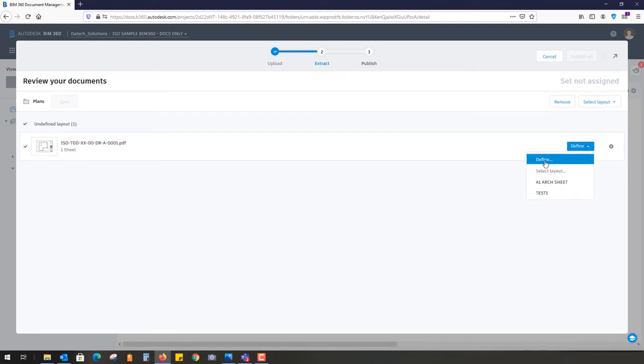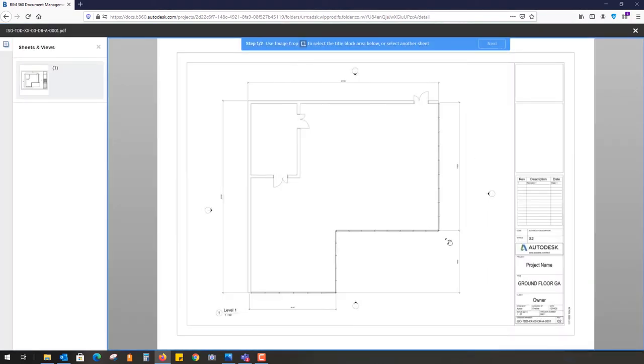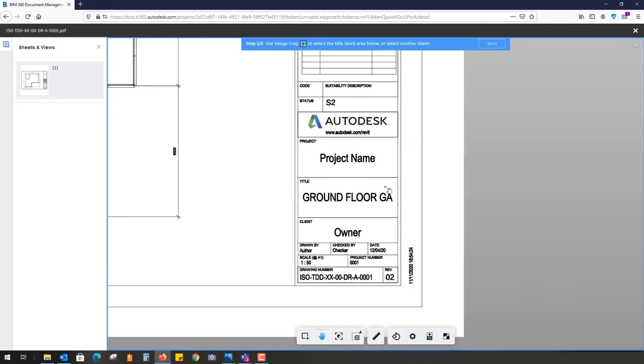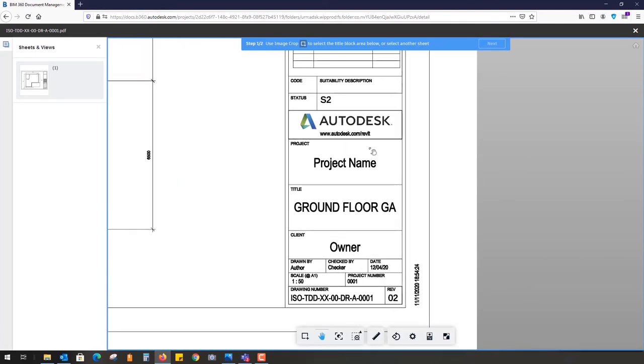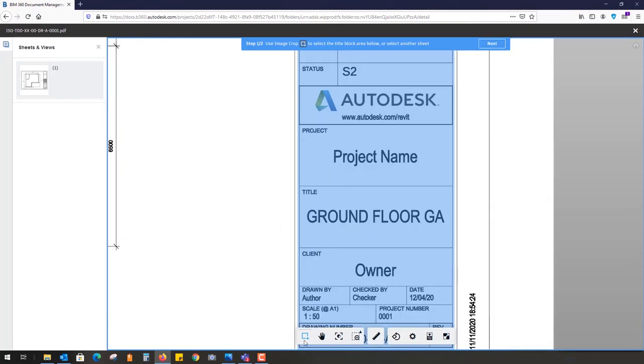Here it has now uploaded the sheet. I can select that sheet and define what's known as the actual layout of the title box. Defining allows you to select the particular areas of information you want to read, so you can zoom in on the title block.